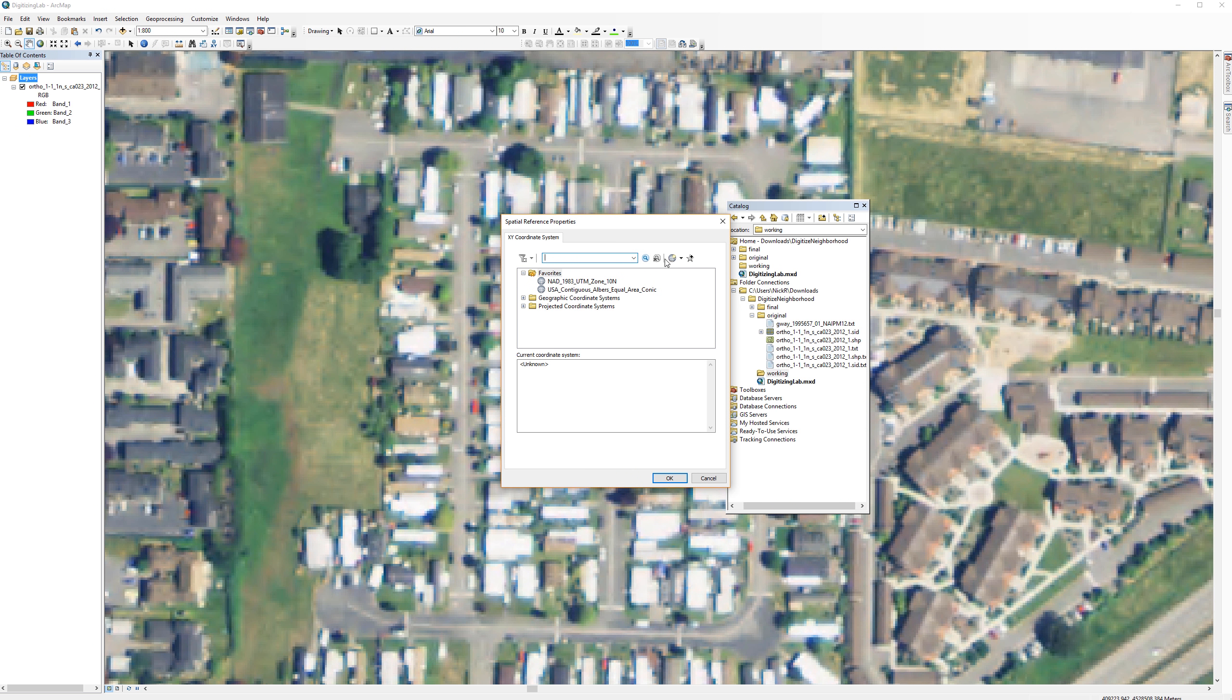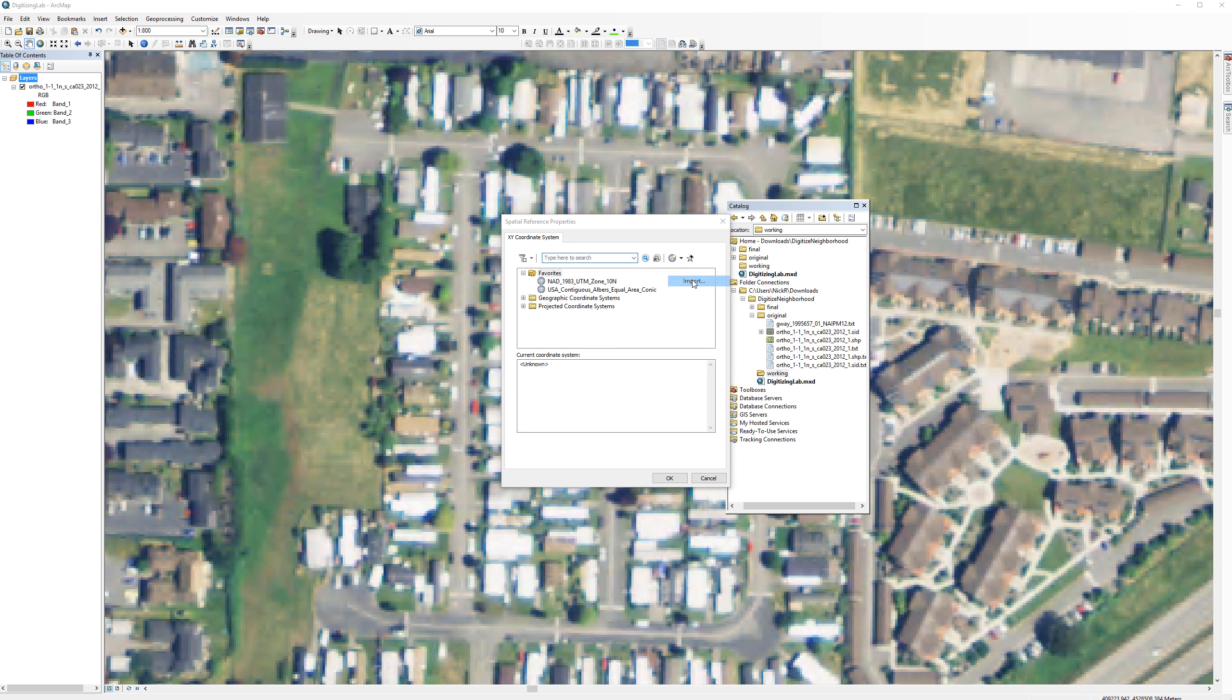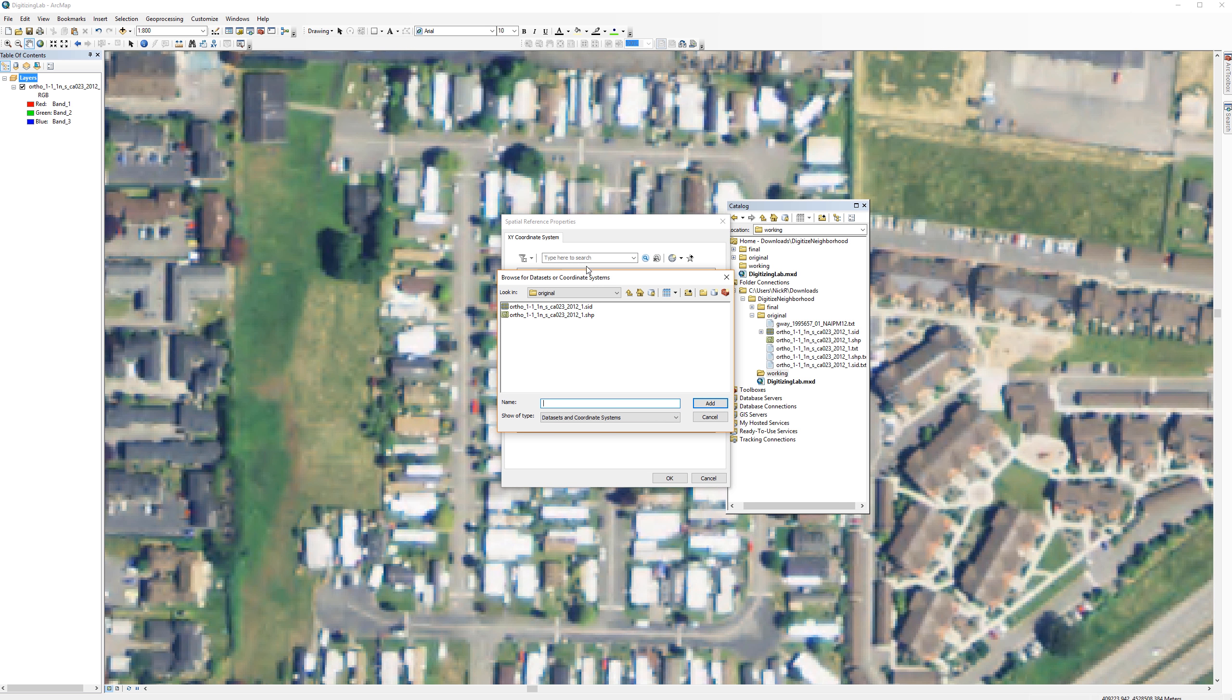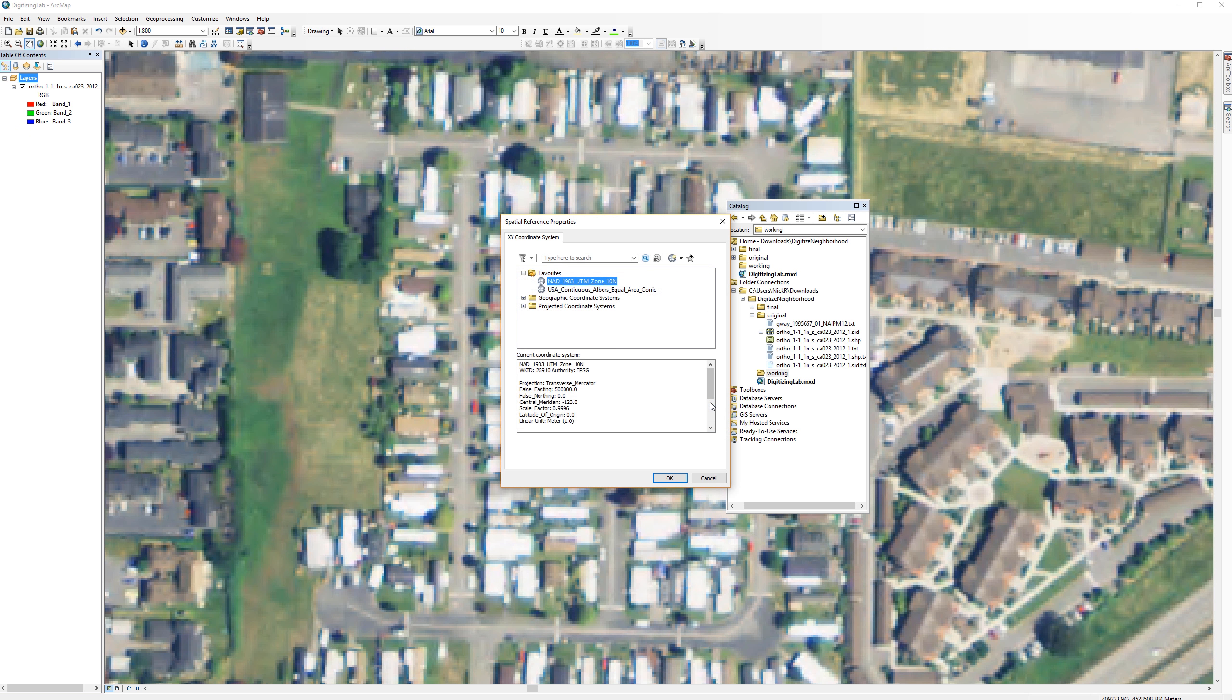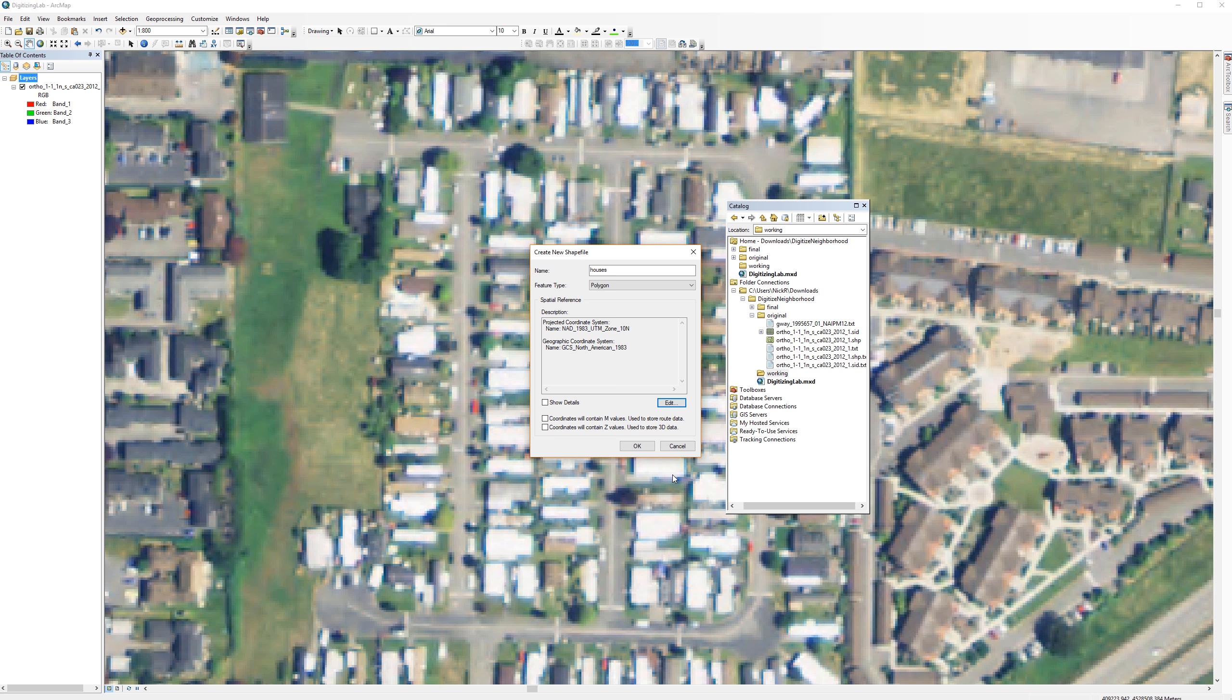Click the icon that looks like a globe. Select Import. Navigate to your original folder and select the SID file for the NAEP image. Click Add. Then click OK. Click OK again to create the shapefile.